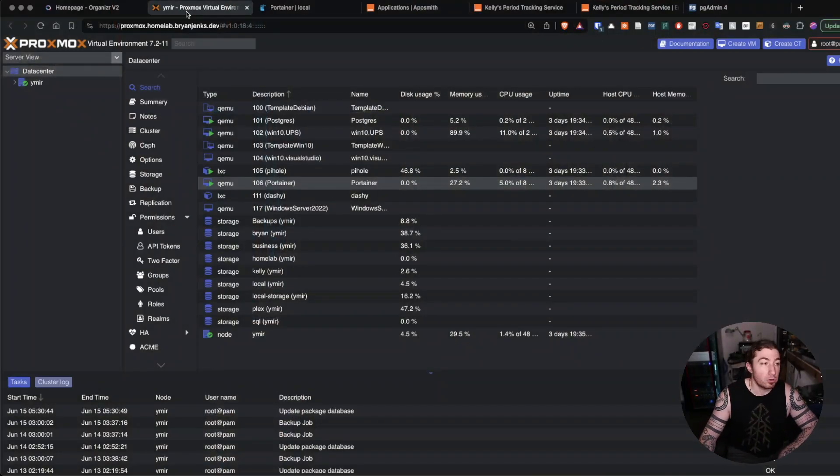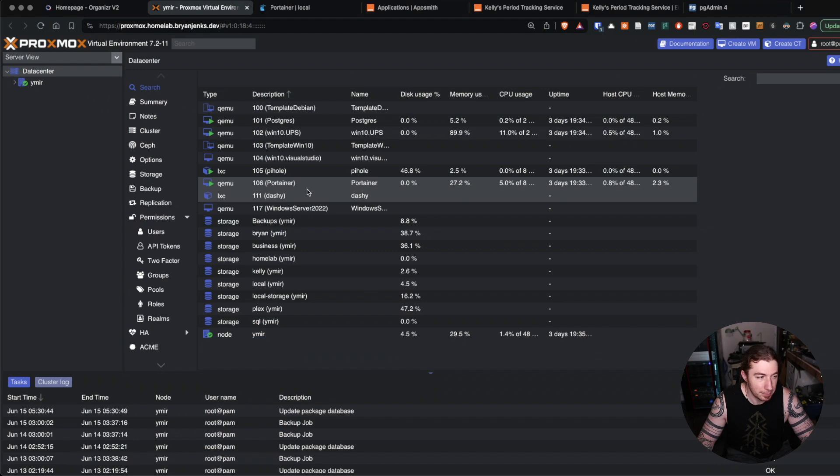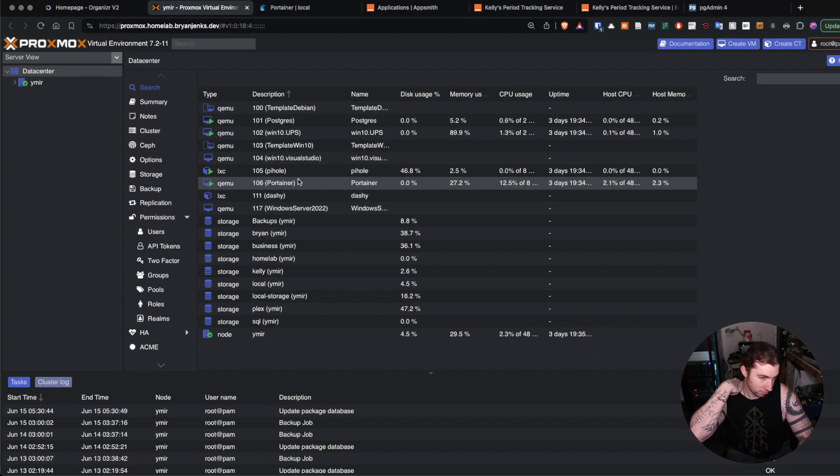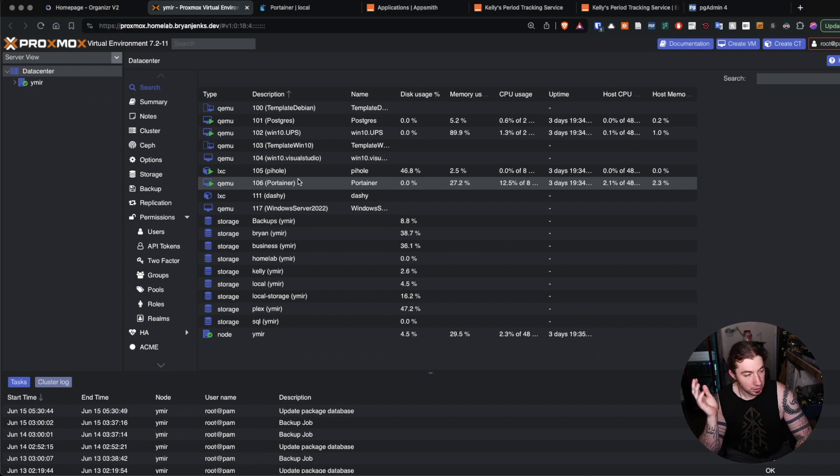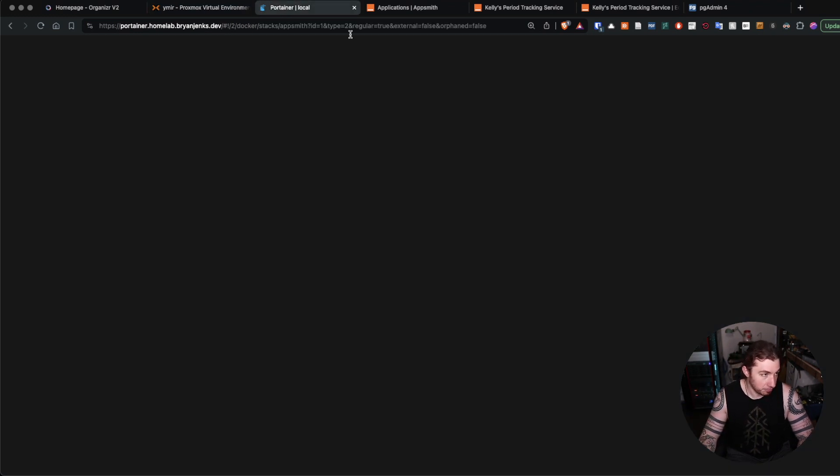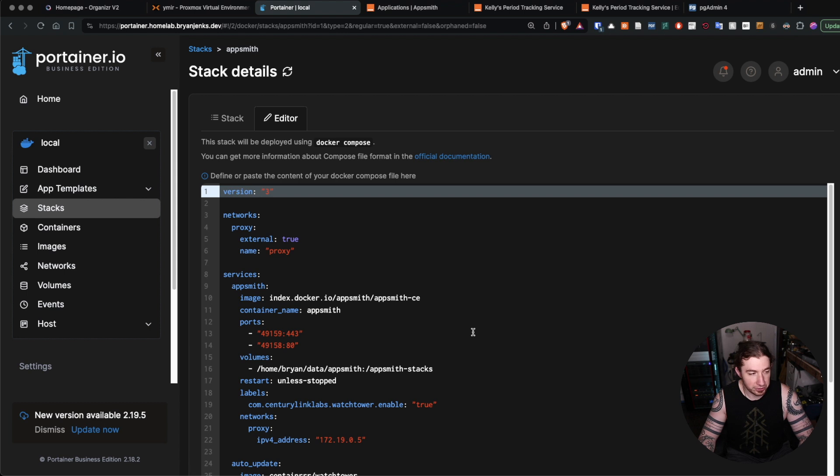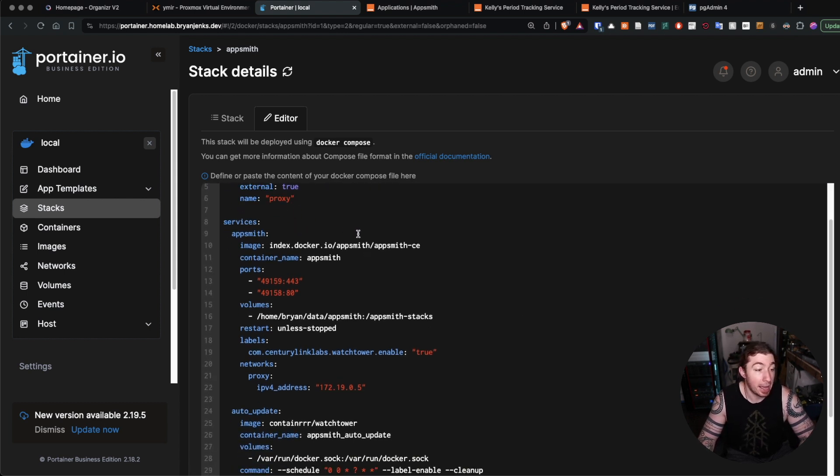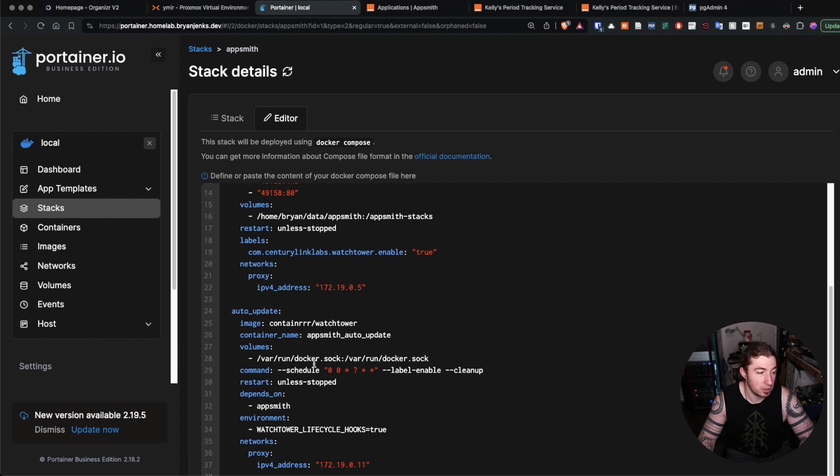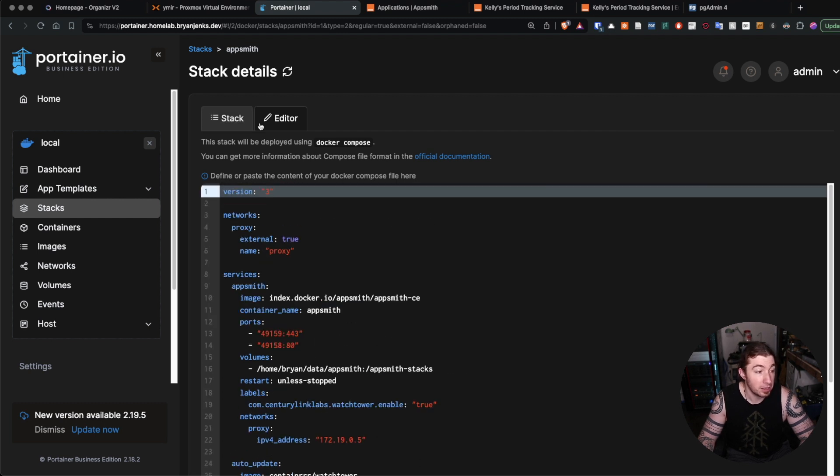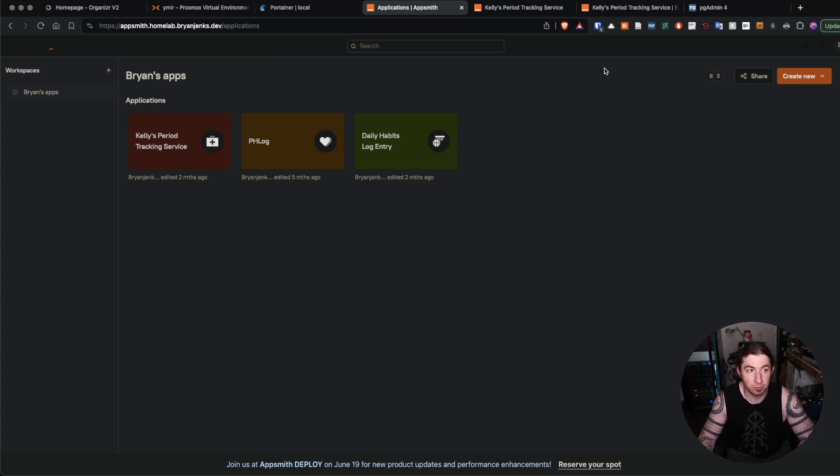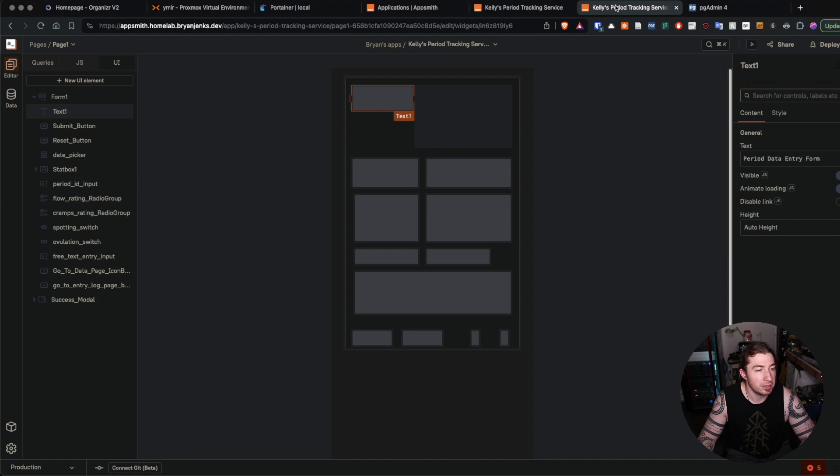I have my hypervisor which is Proxmox running a Debian virtual machine which is hosting the Portainer container management thing, essentially Docker host. Inside of Portainer is a Docker stack or compose file which spun up the AppSmith application. Watchtower just updates it.